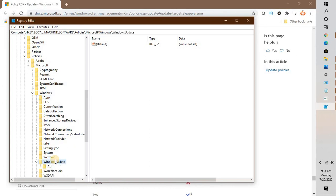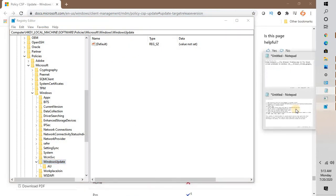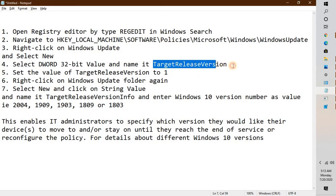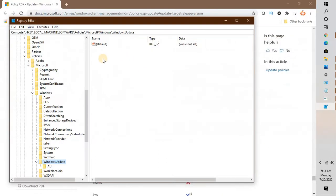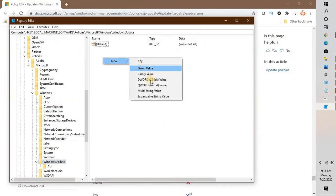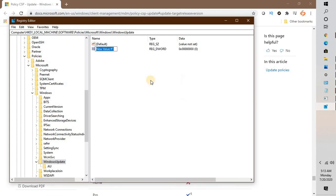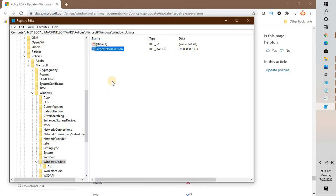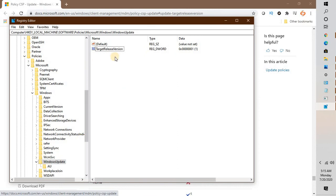Under WindowsUpdate, right-click and select New, then DWORD (32-bit) Value. You can copy this value from the video description. Even if you're using a 64-bit operating system, it will default to DWORD 32-bit. Type TargetReleaseVersion and hit Enter. Double-click on it and set the value to 1.